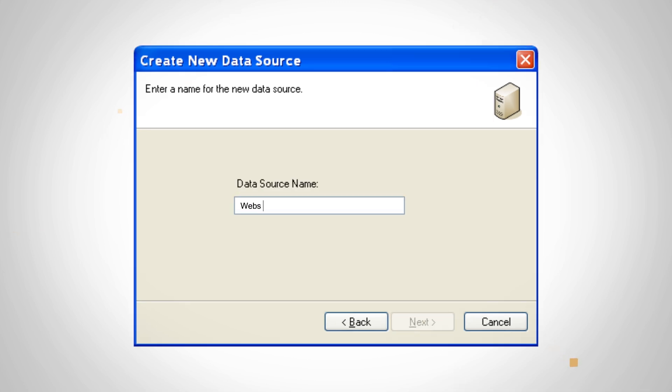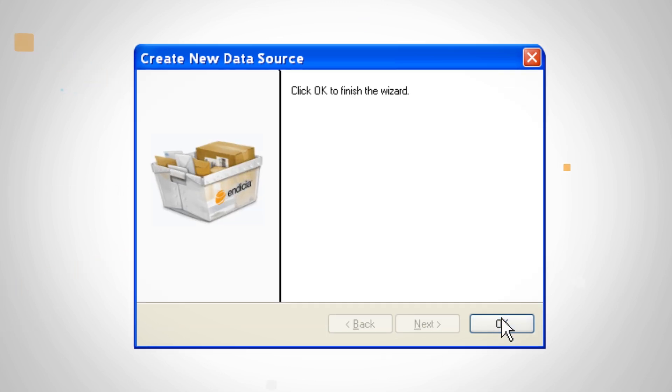Choose the name of the data source that will appear within Endicia Professional. Click Next. Click OK to finish the wizard.